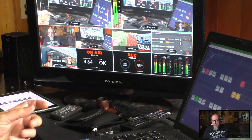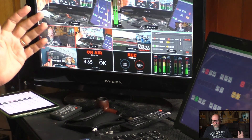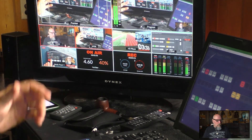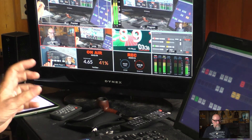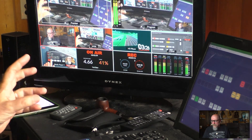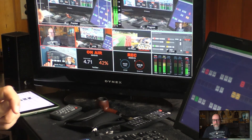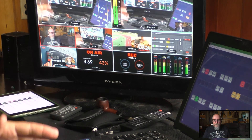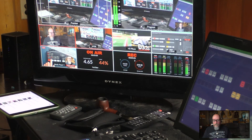What happened in the last two streams is it got up to 85, 90 percent — at one point it said full. Even though it said I was still on air and still going, it just stopped. What I'm hoping is we'll get this solved.